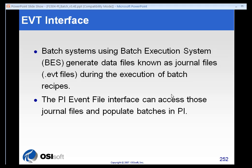The PI event file interface will pick up and read, we will parse what are called journal files. Sometimes these are referred to as EVT files that are sent out from these batch execution systems.